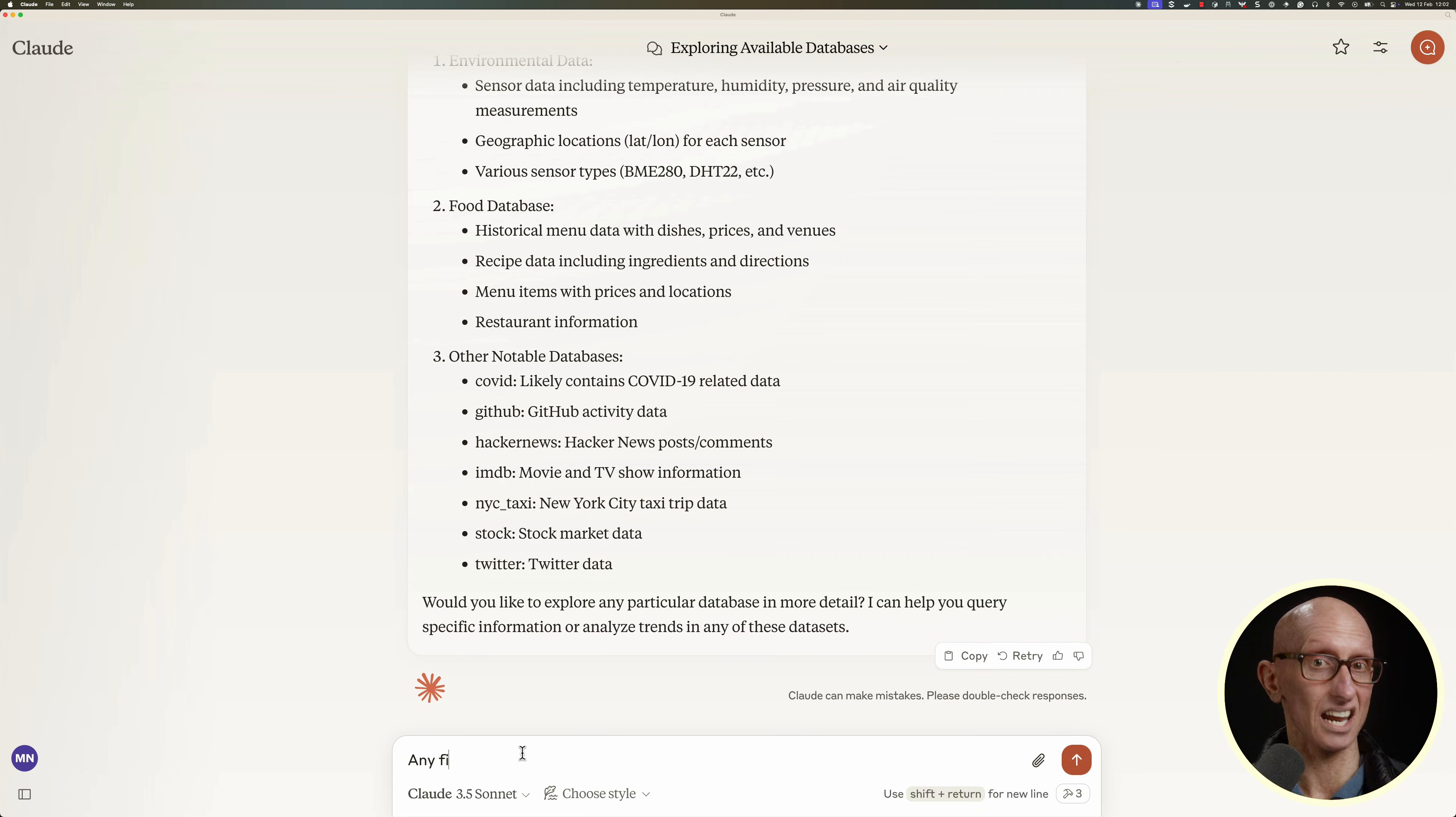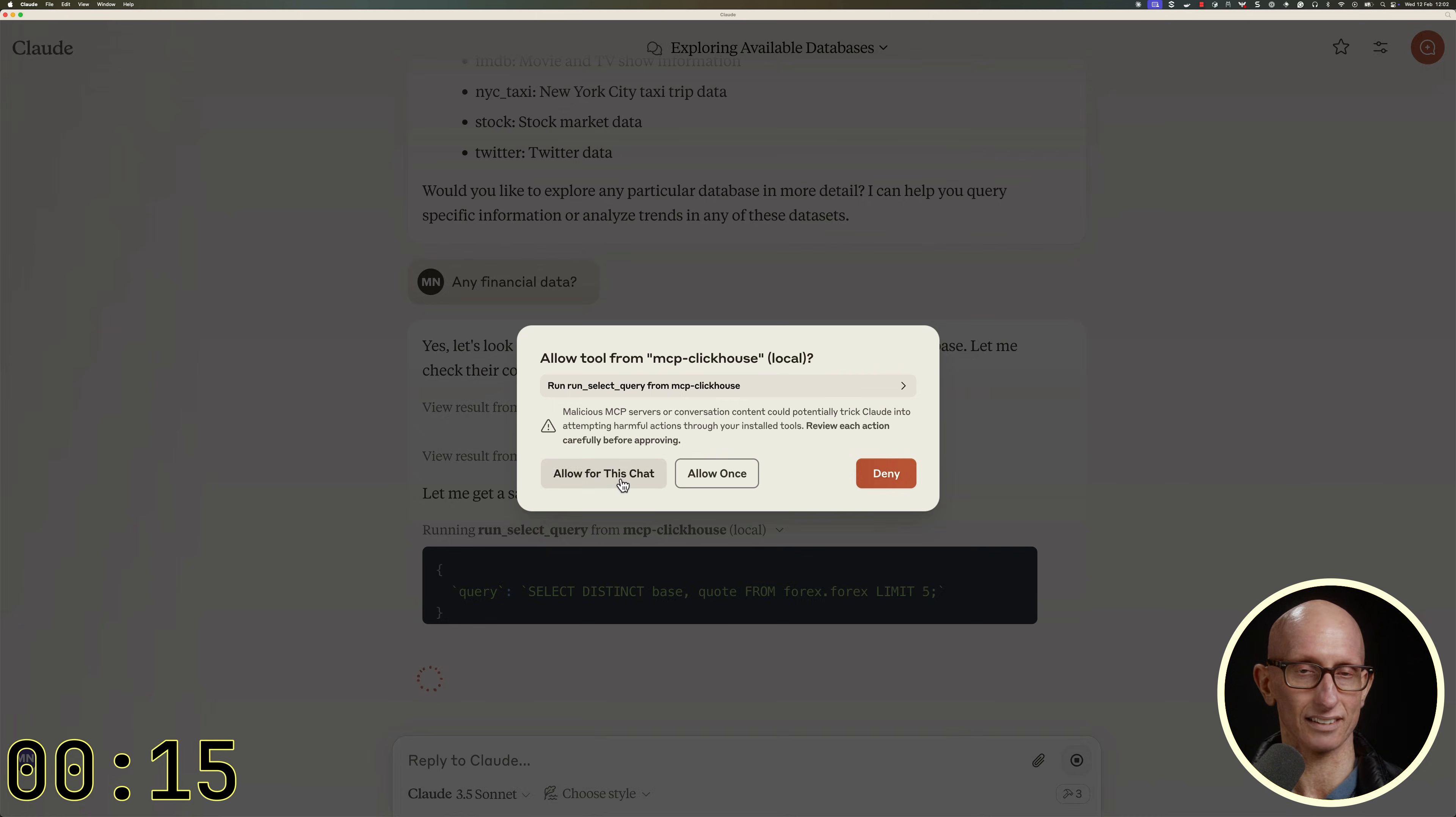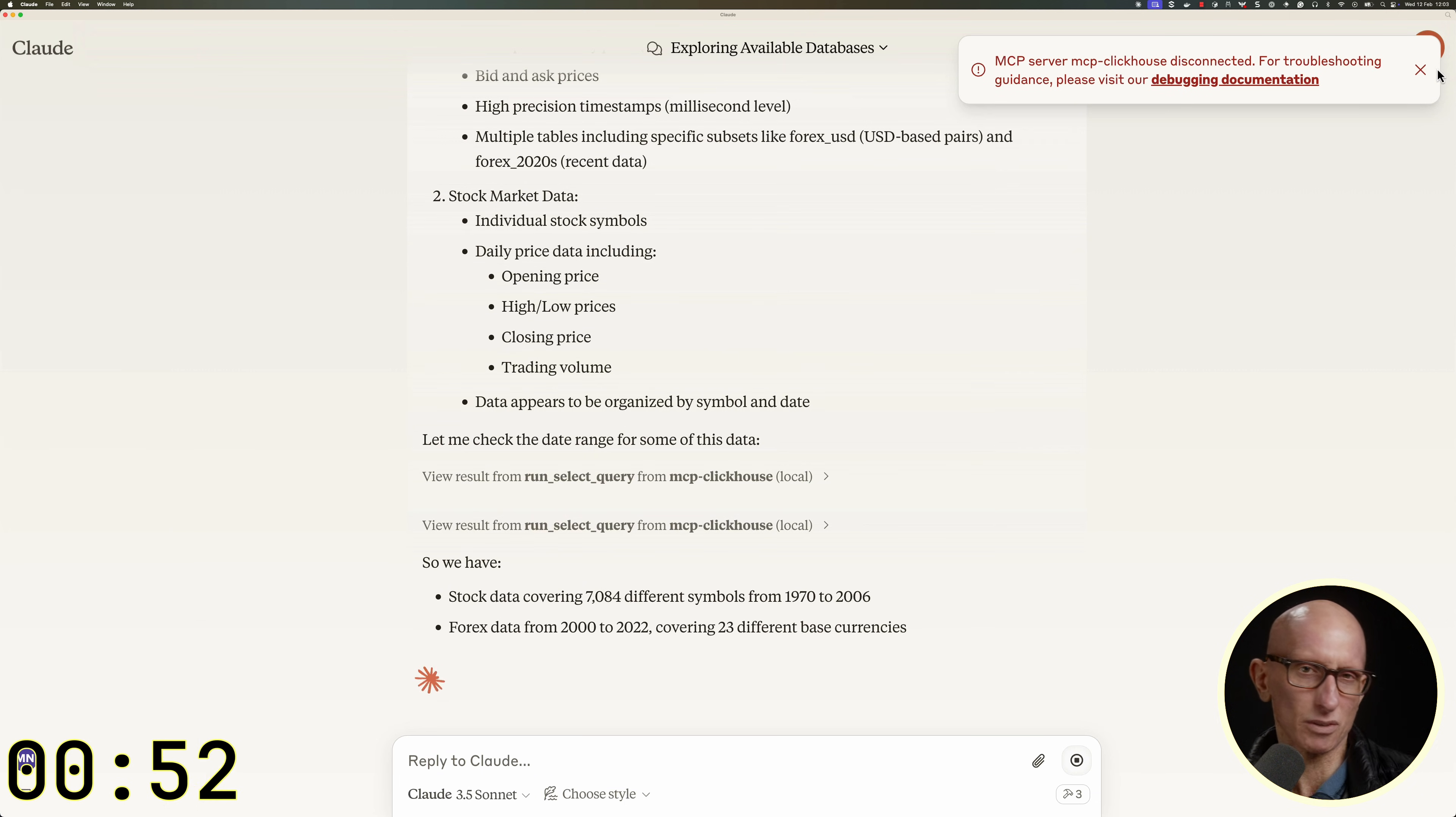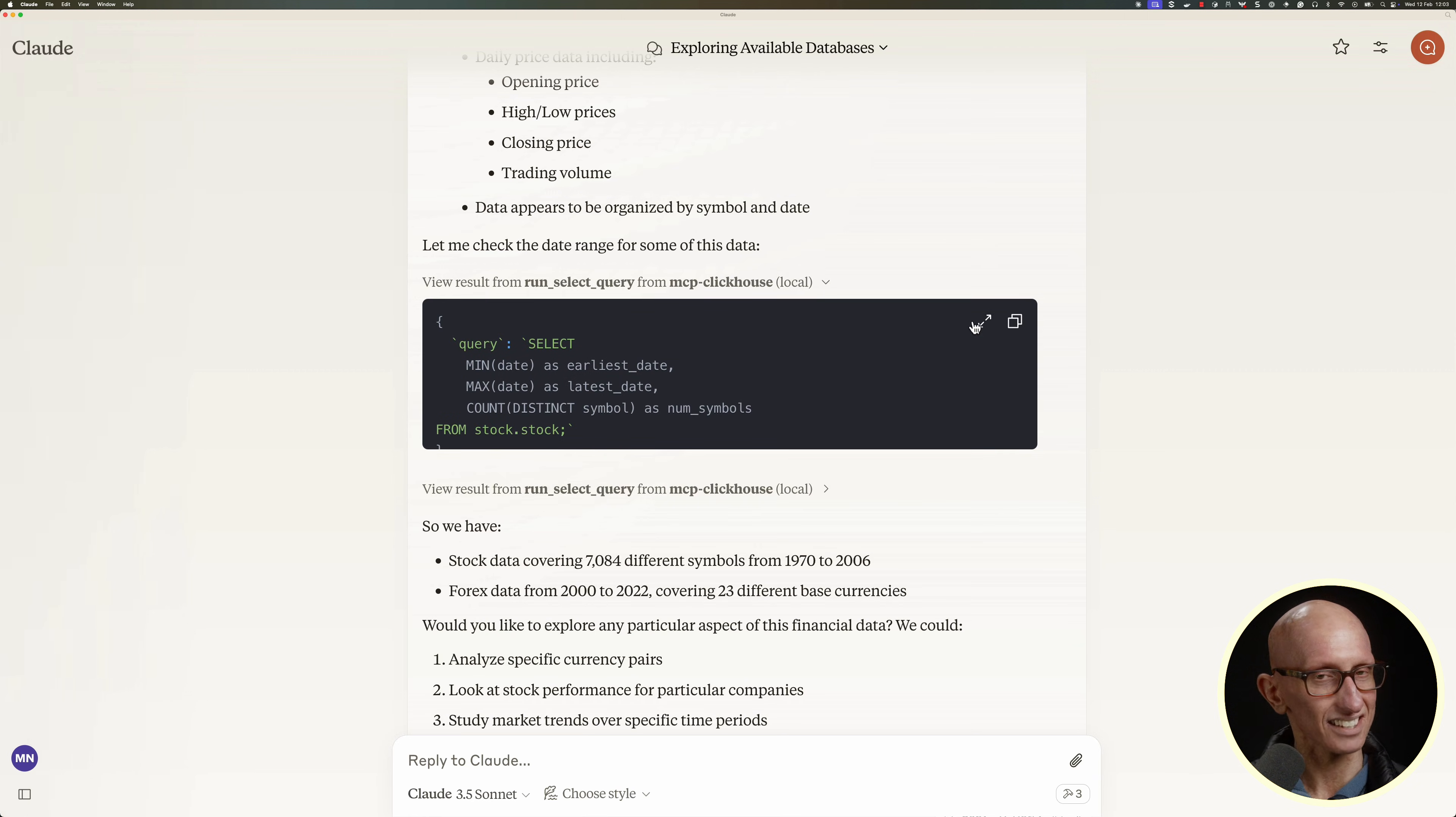I'm going to ask it if there's any financial data. This is the first time it's using runSelectQuery, so again, it asks us for permission, so let's give it that. And then it carries on going. You notice it does then say the MCP server is disconnected at one point, but it seems to keep going pretty fine.